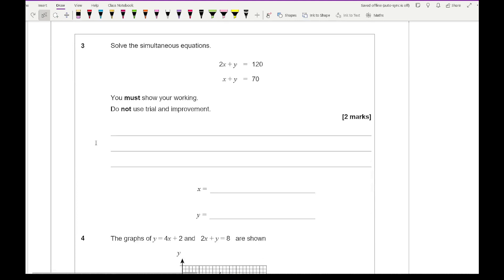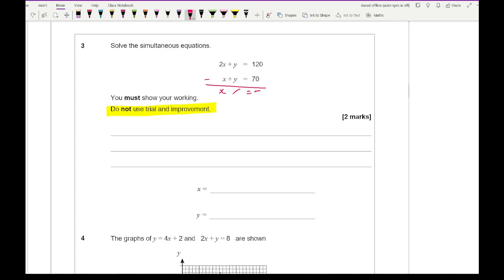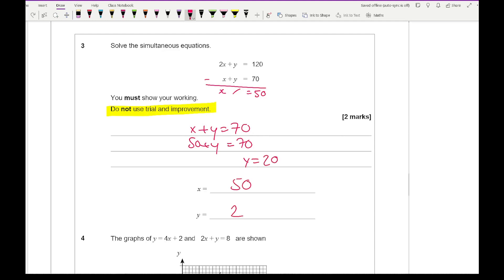Question 3 says solve the simultaneous equation — show your working out and do not use trial and improvement. Looking at this question, we've got the same number of y's with the same signs, so we subtract the two equations. 2x minus x equals x, the y's cancel, and x equals 120 minus 70, which is 50. Using x plus y equals 70, substituting x equals 50 gives y equals 20. Make sure you write x and y values in the correct answer boxes.